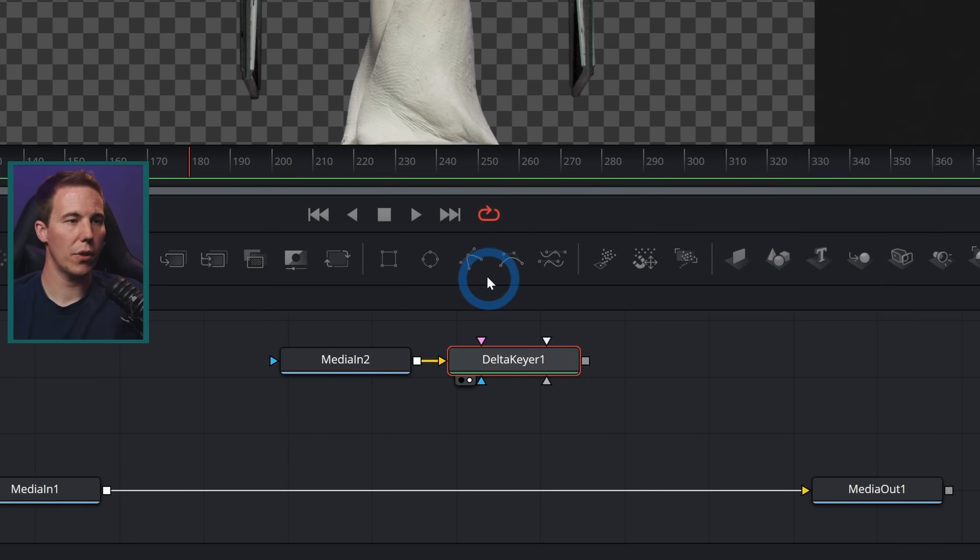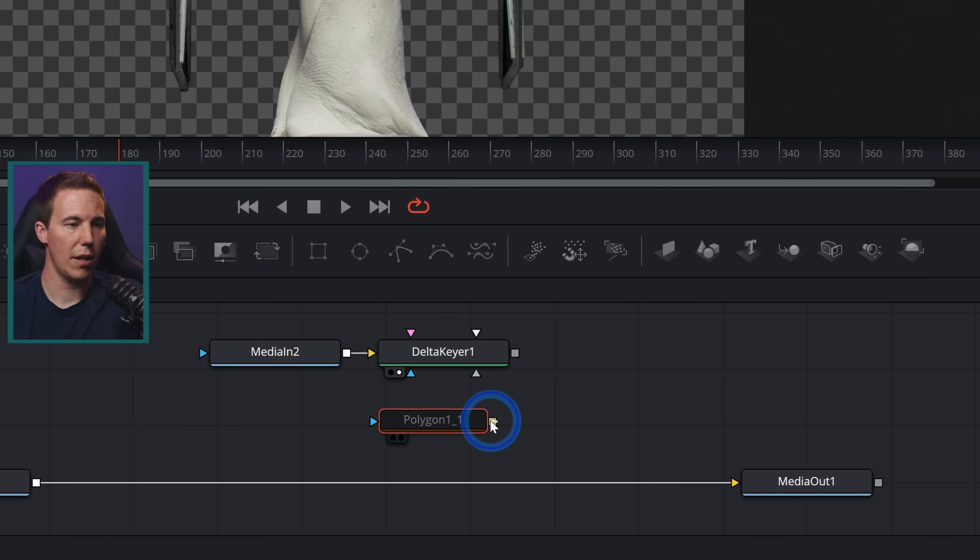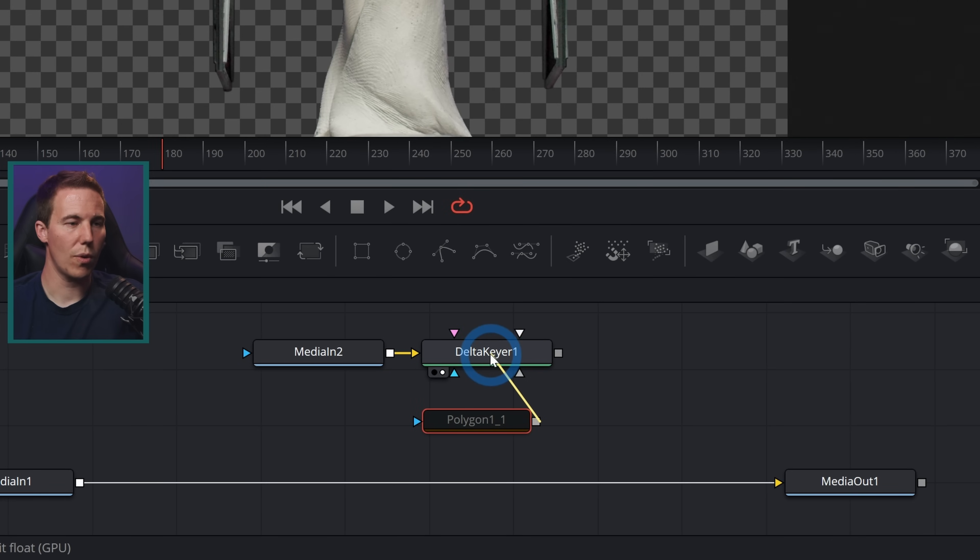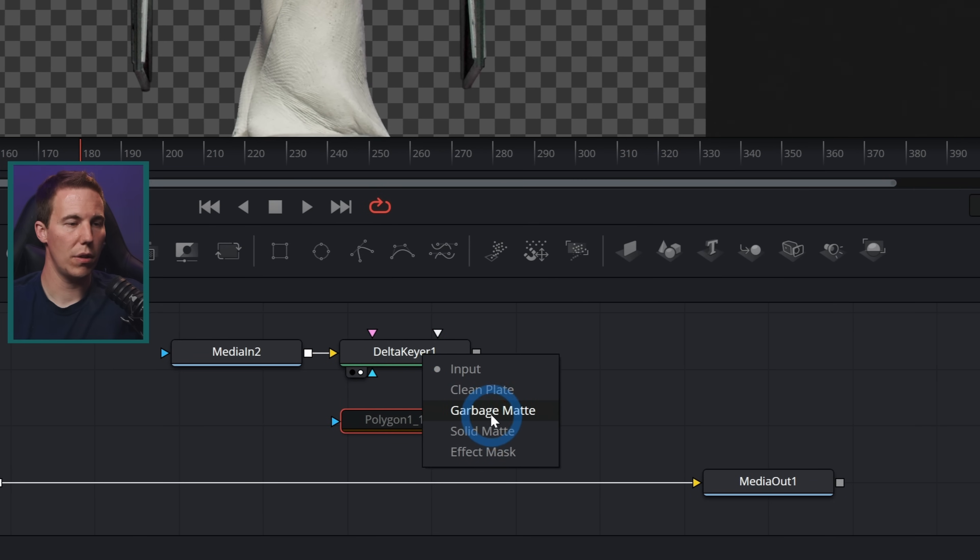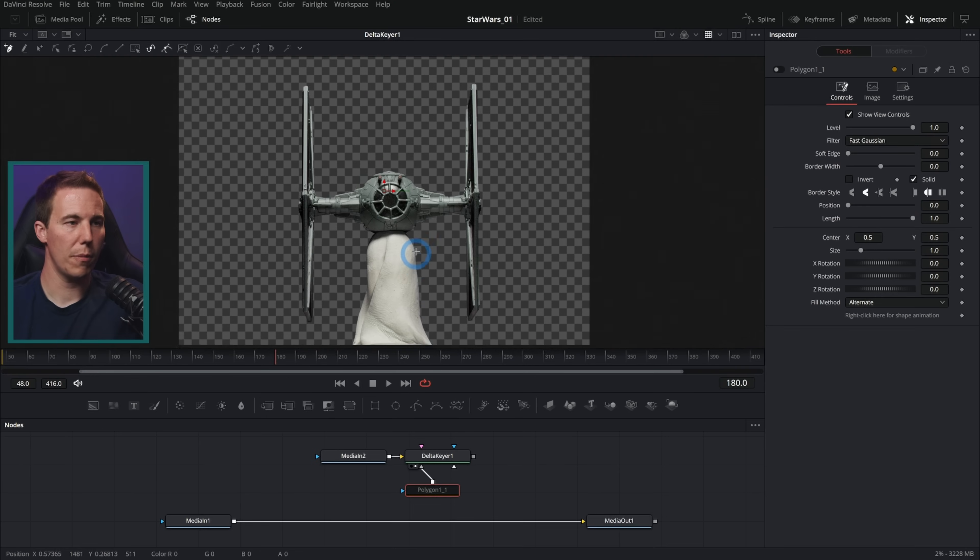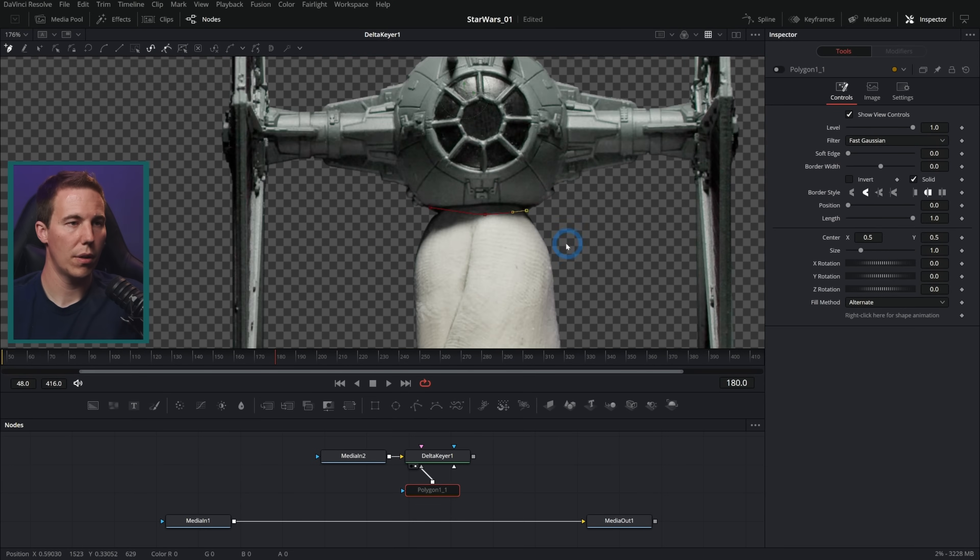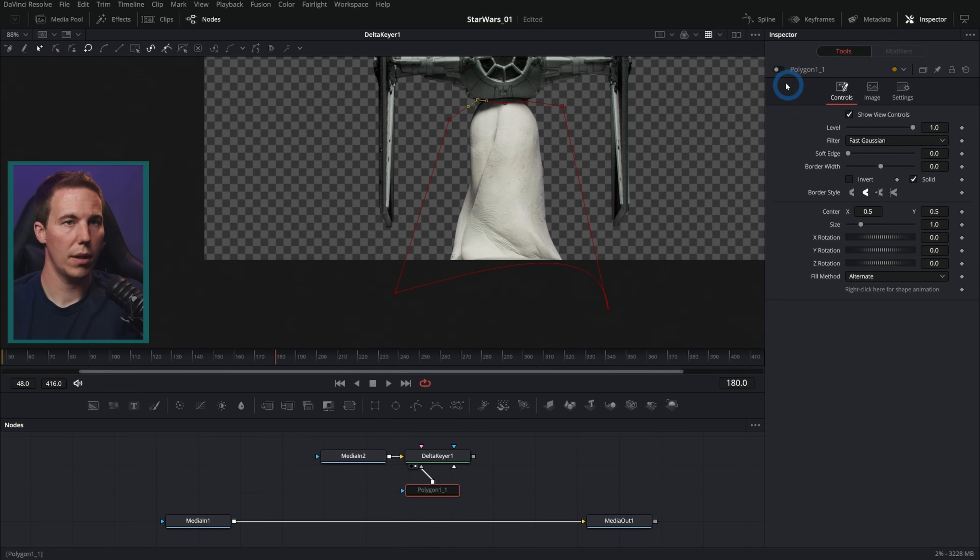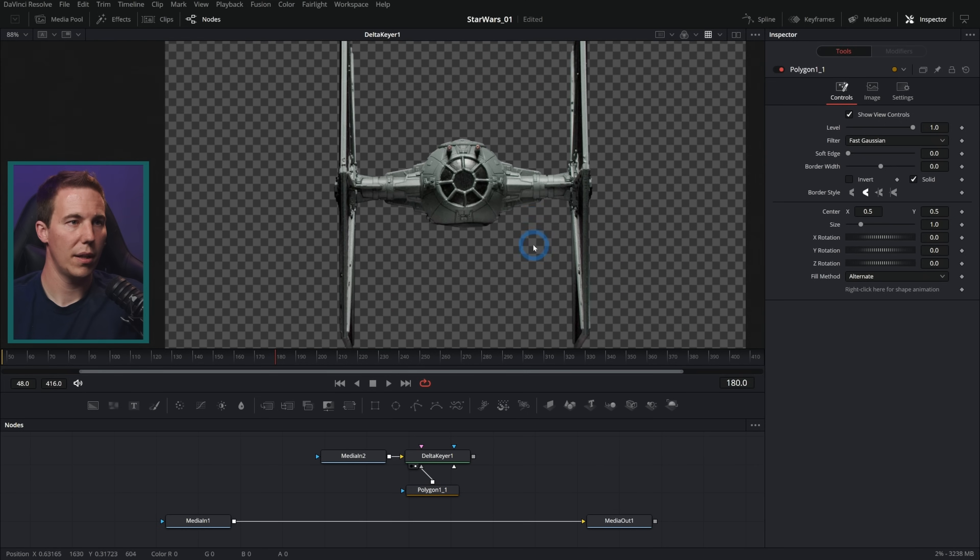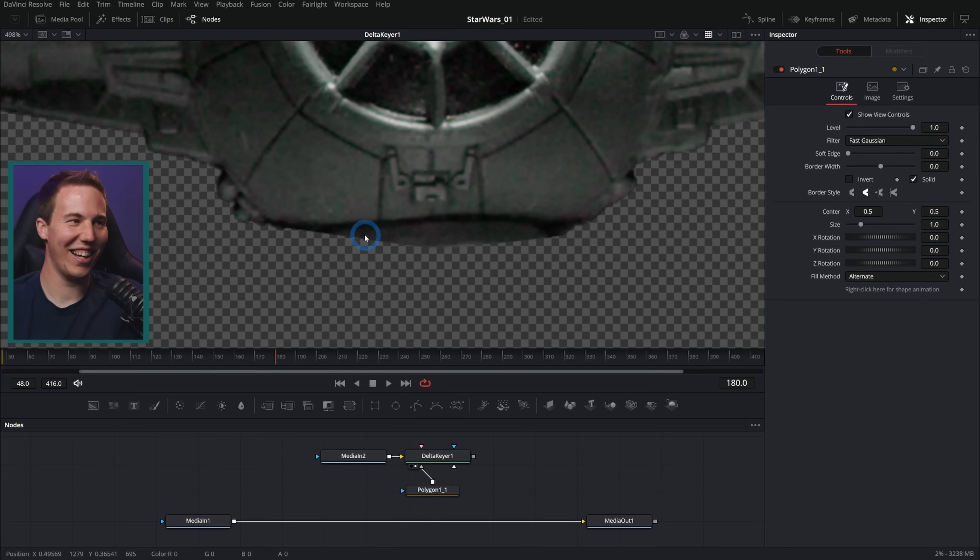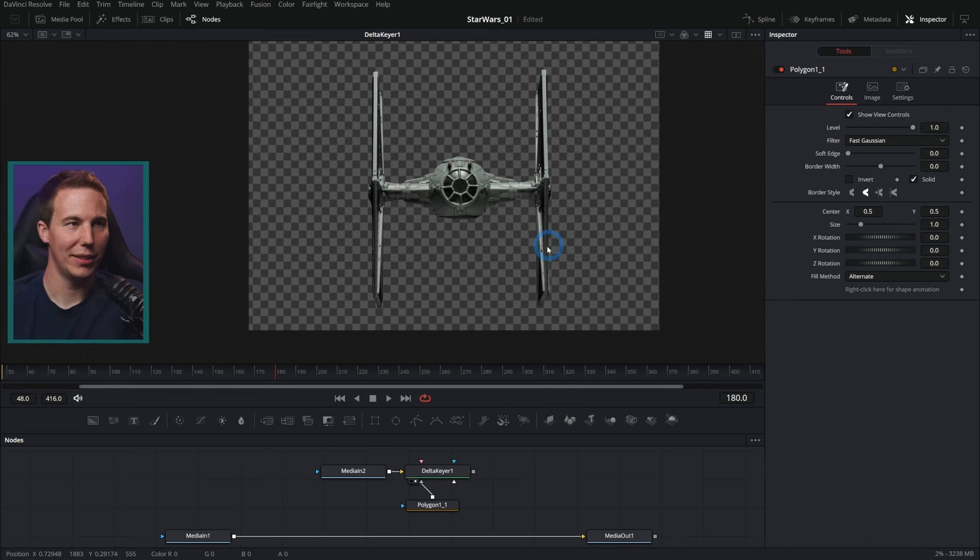And here I have my TIE fighter cut out. I'll also grab a polygon mask, drag this into my delta keyer, click and drag with my right mouse button and then just drop this output on the delta keyer and I'm going to select garbage matte. So I'm going to connect this polygon to the garbage matte and I'm just going to garbage matte out this little column here and turn on my polygon mask. And look at this. This is terrible. I did not do a good job, but here's the real deal.